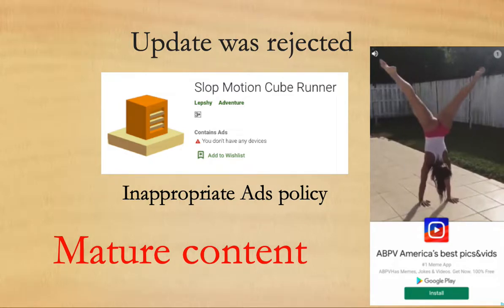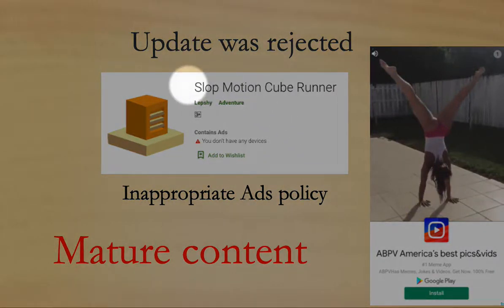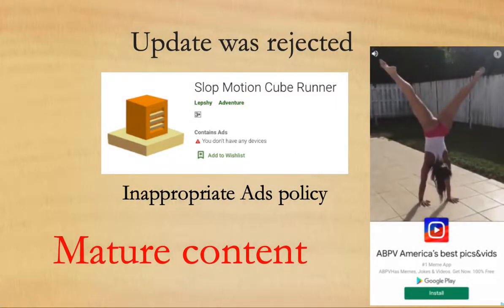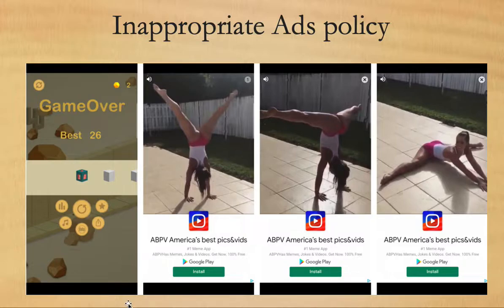Recently I got a message from Google Play that my update was rejected for an inappropriate ads policy and my app SlopeMotionCubeRunner has mature content. It has some ads, for example ads like this, and my target audience is 3 and above years old. I don't think that these ads are inappropriate.